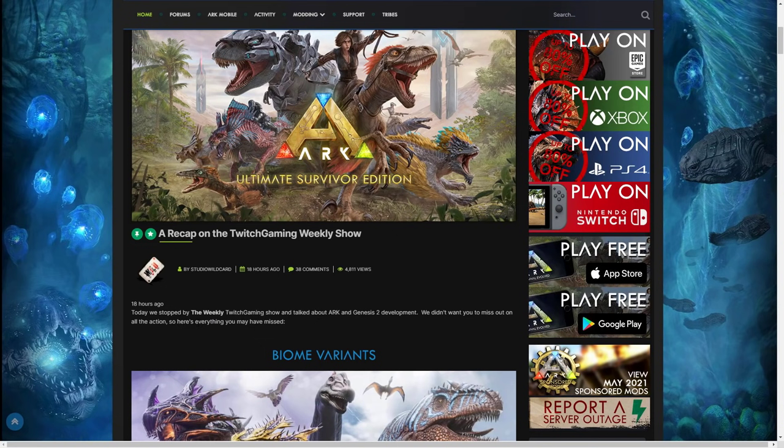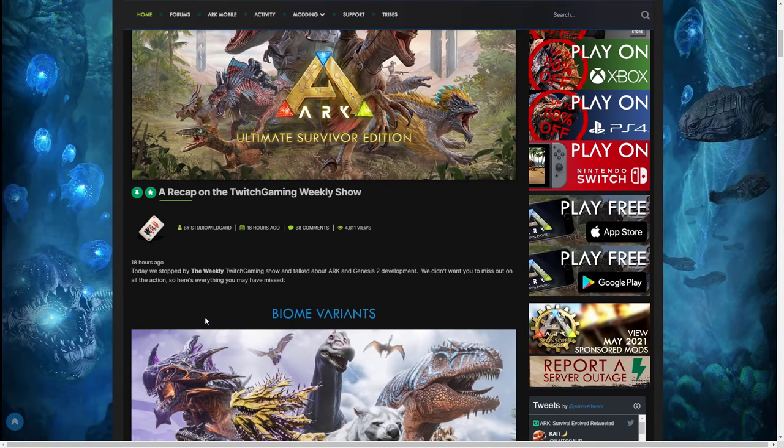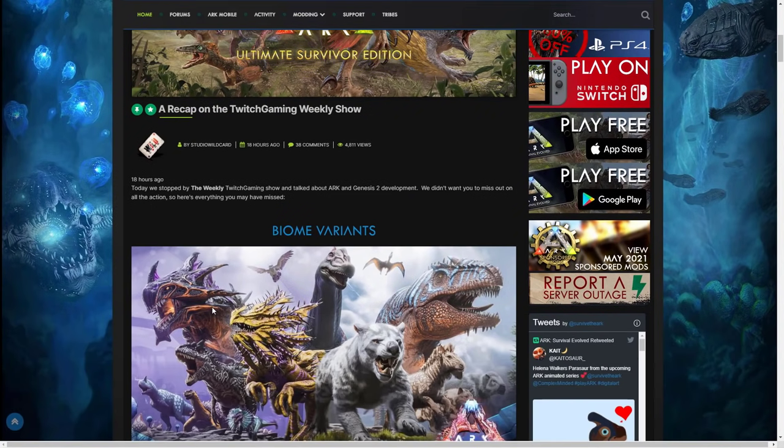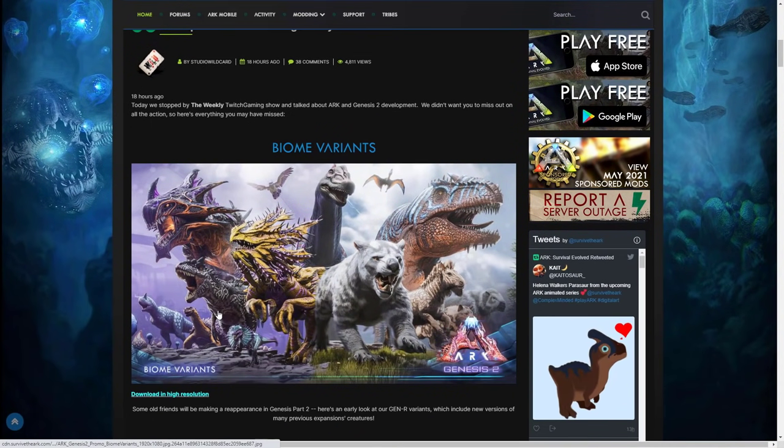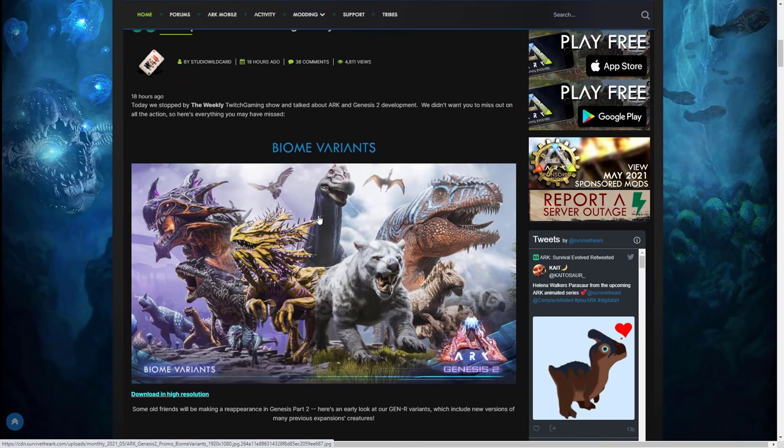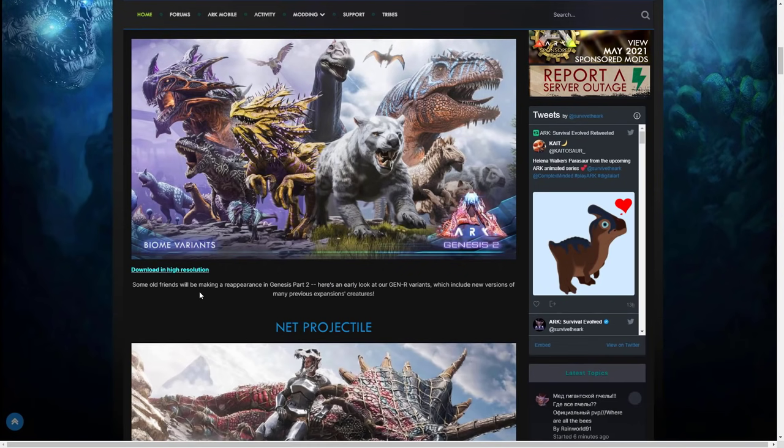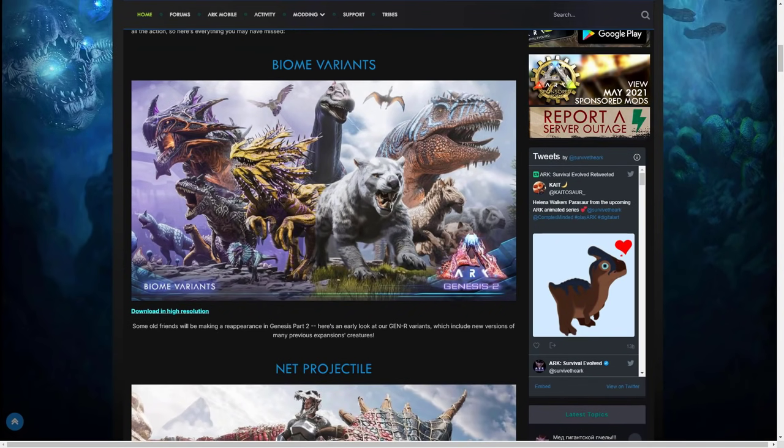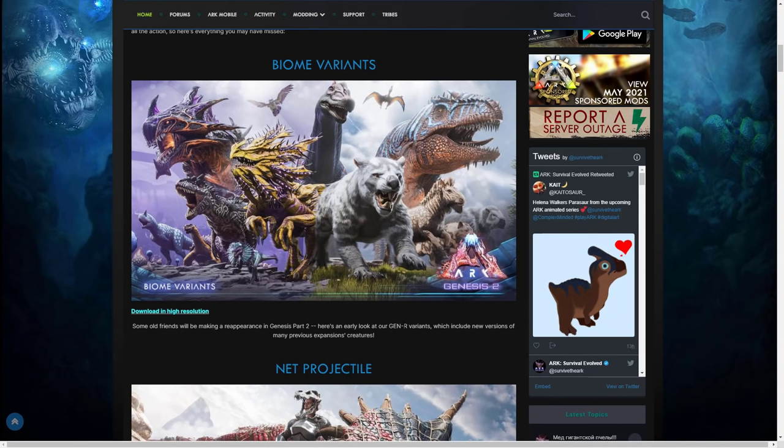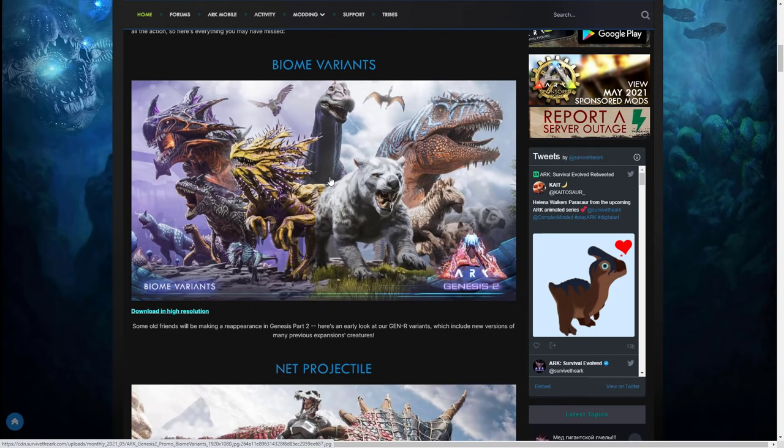We didn't want you to miss out on all the action so here's everything you may have missed: biome variants. Now is this just me or is that a Brachiosaurus? What I think it could be is the skin that was in the archaeology event that they did like a few years ago. Wildcard puts some old friends will be making a reappearance in Genesis Part 2. Here's an early look at our Gen 2 variants which includes some new versions of many previous expansion creatures.